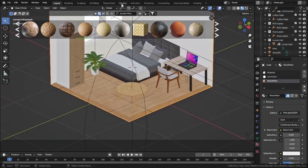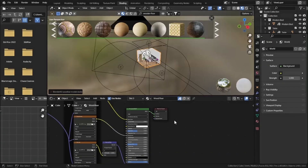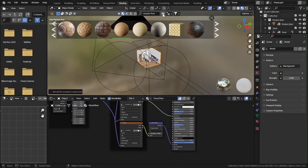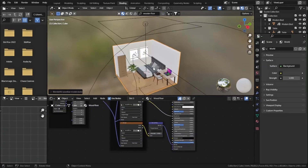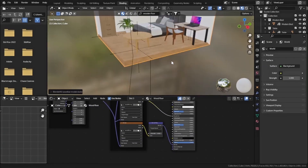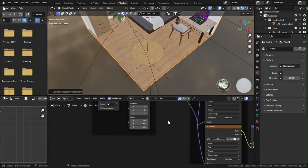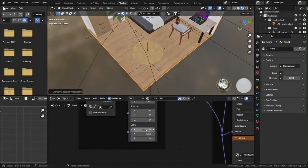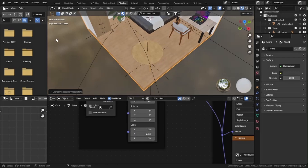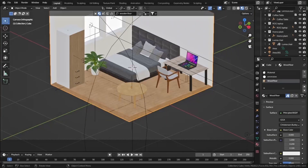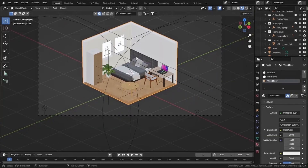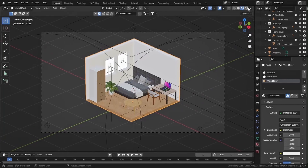Let's increase the scale of our wooden floor material. Go to scale, set that to 2, set Y to 2 as well, and let's go to rendered view.